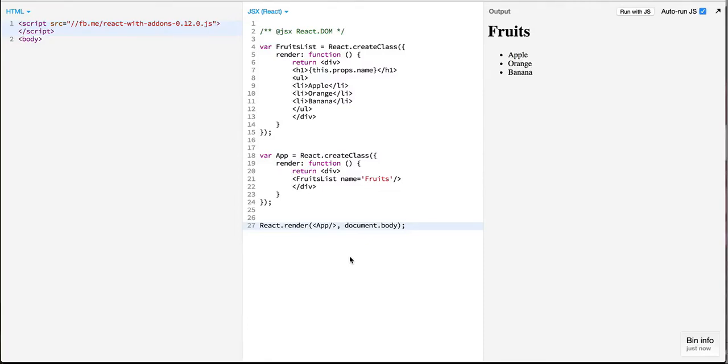Hello everyone and welcome to a new episode on Learn React. In this episode we'll take a look at dynamically creating React components.